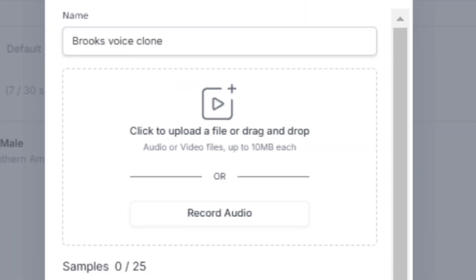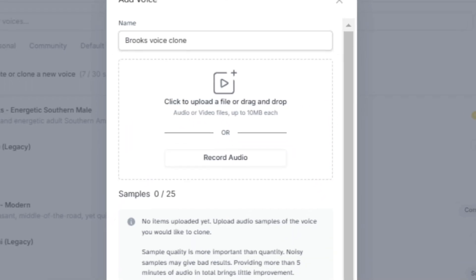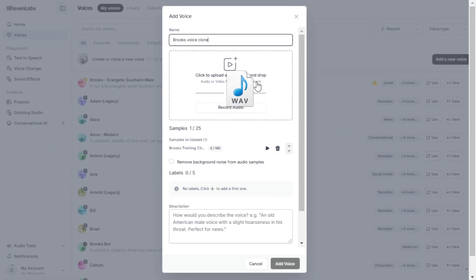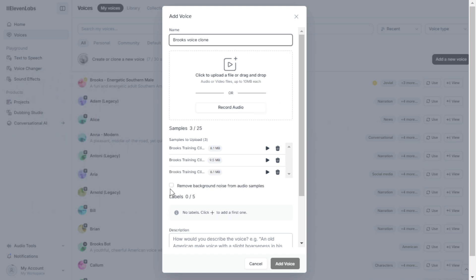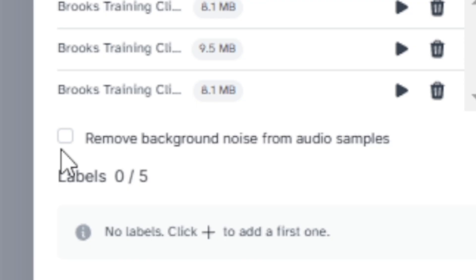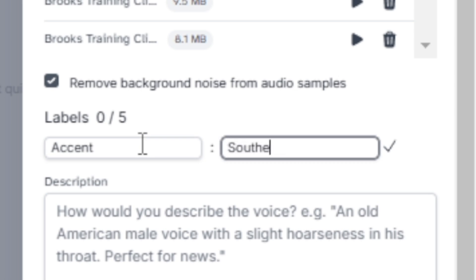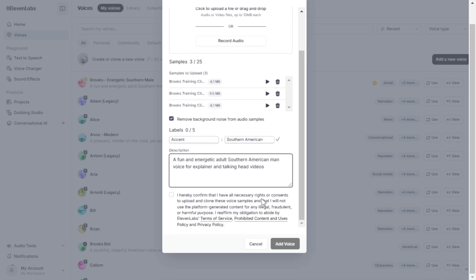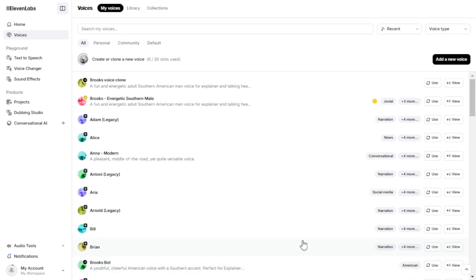Give your AI voice clone a name. In this window, you need to upload a series of audio files recorded with your real voice. These recordings should be as high quality as possible — the more samples you add, the more accurate the voice clone will be. I recommend using WAV files for the best audio quality. Once the samples are uploaded, you'll have the option to remove background noise. However, it's best to ensure your recordings are made in a quiet environment to avoid introducing artifacts or audio errors into the clone. Label your voice clone to make it easier to find in your library and add a description. It's crucial that you own the rights to the voice you're cloning — do not clone someone else's voice without their explicit permission. Click Add Voice and wait for the clone to be generated. It now appears at the top of your list.